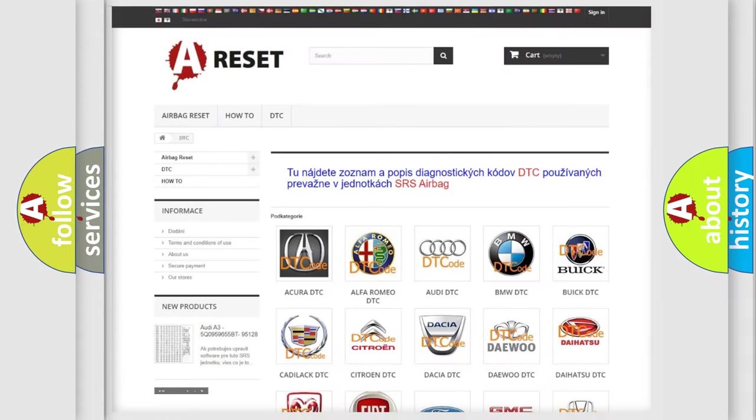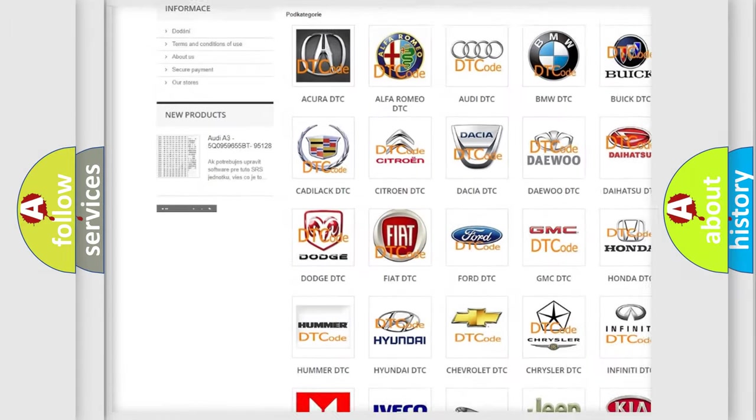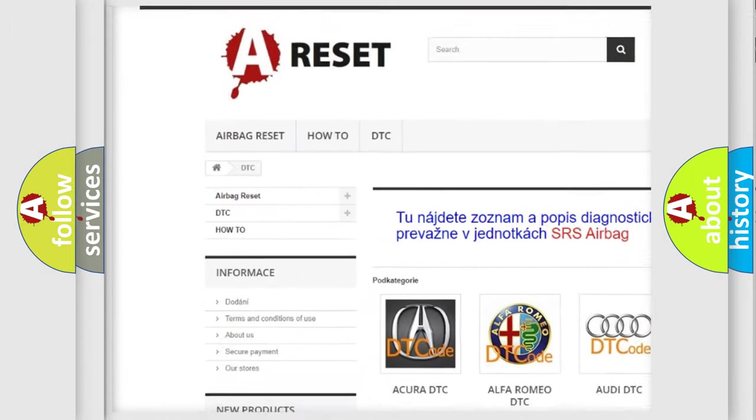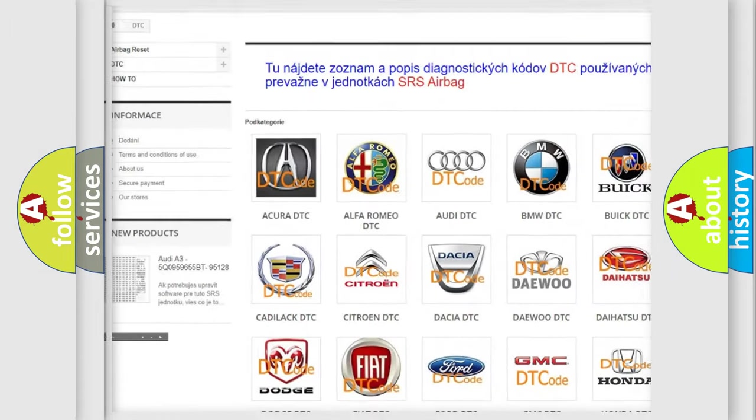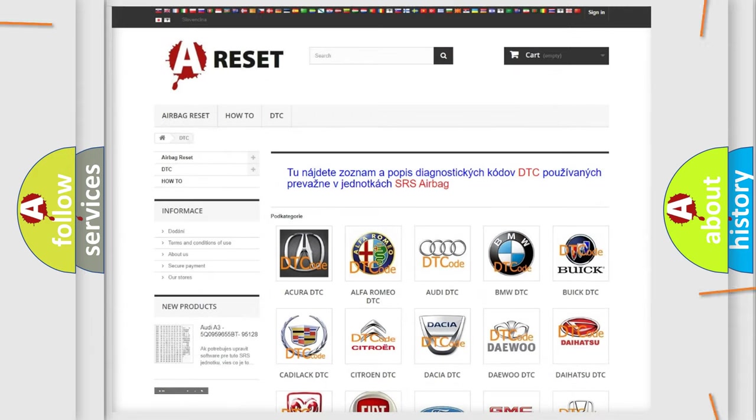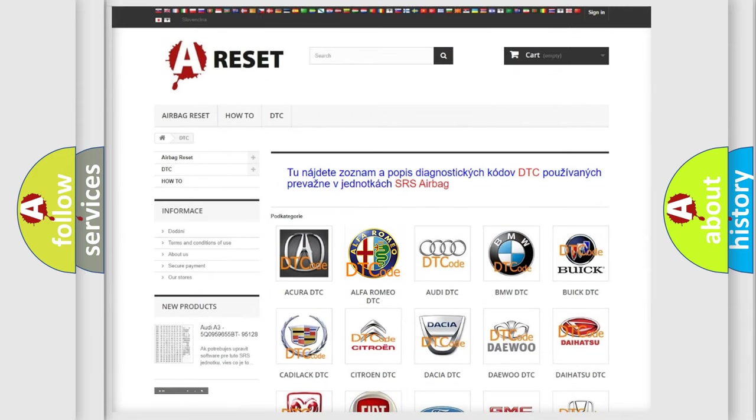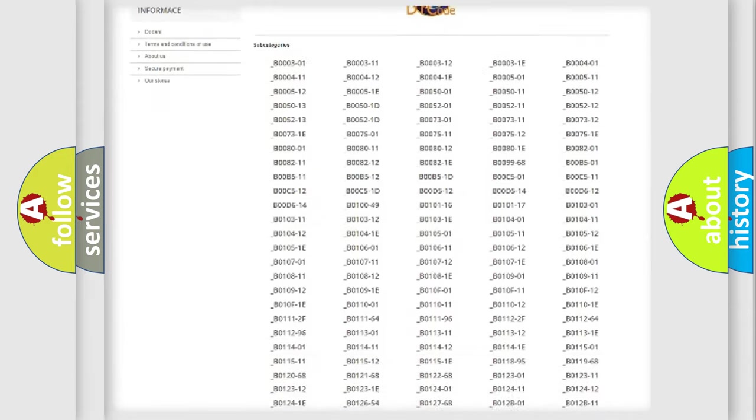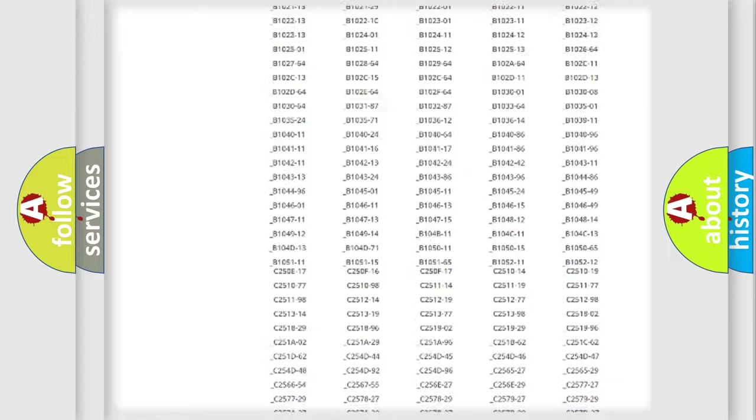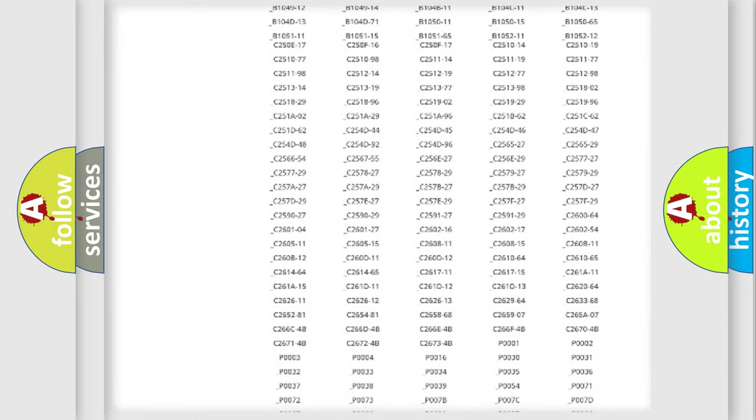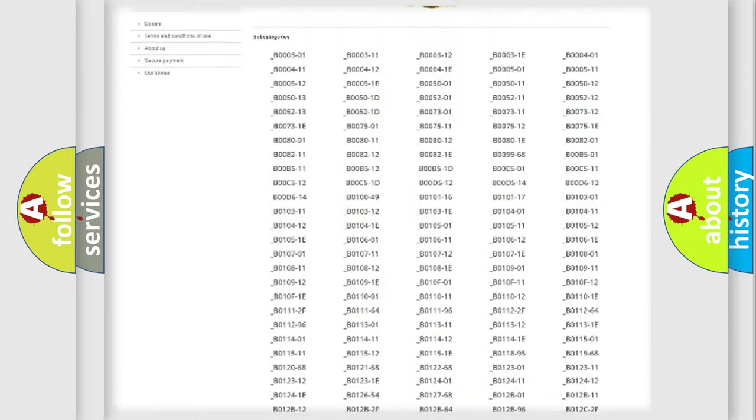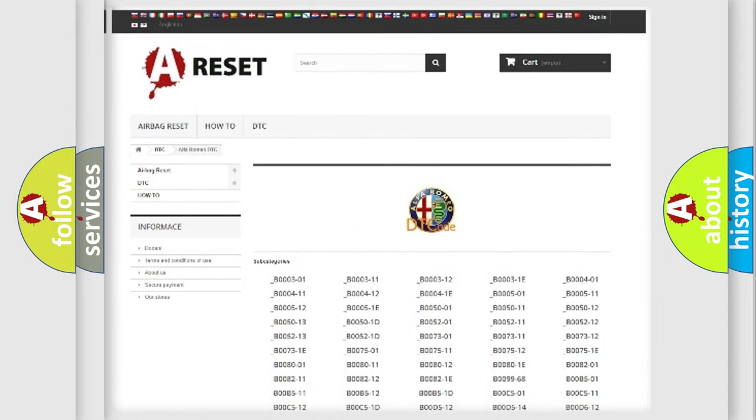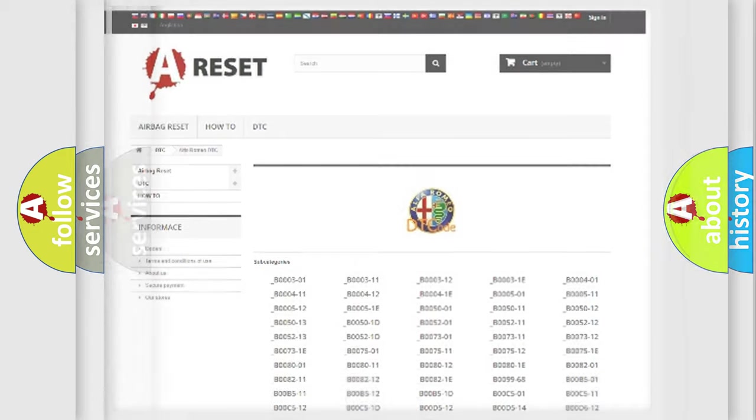Our website airbagreset.sk produces useful videos for you. You do not have to go through the OBD2 protocol anymore to know how to troubleshoot any car breakdown. You will find all the diagnostic codes that can be diagnosed in Alfa Romeo vehicles.